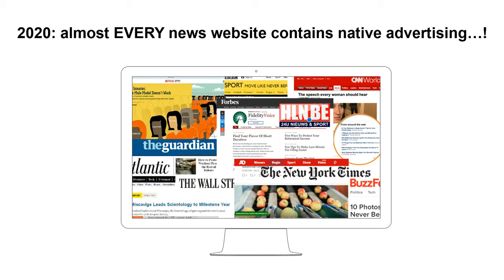I'm positive that, especially during these corona times, most of you are visiting a news website on a daily basis. No matter what news website you are visiting — whether it's the New York Times, HLN, or The Guardian — it is very likely that some of the content on that website has been provided by an advertiser. Especially since 2013, the amount of native ads on news websites has only been growing, and right now in 2020, almost every news website contains these so-called native advertisements. As a marketer, you might in the future also be working with these native ads.